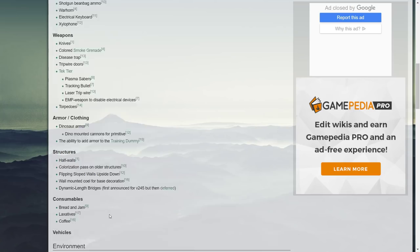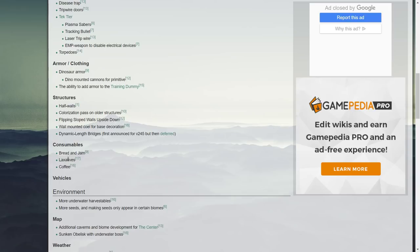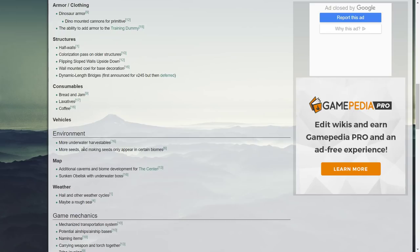Consumables: you've got bread and jam, laxatives and coffee. Laxatives is something which I just think would be crazy if that was in ARK Survival Evolved yet there's been no progression on that. Environment: more underwater and harvestables, more seeds and making seeds only appear in certain biomes on the map.